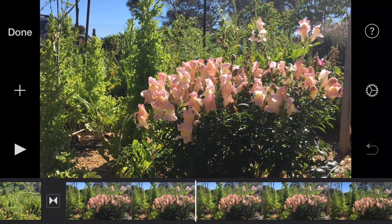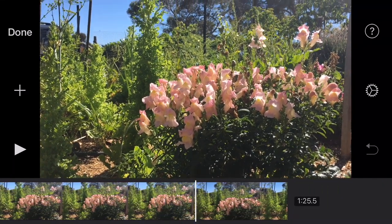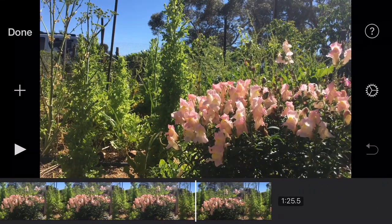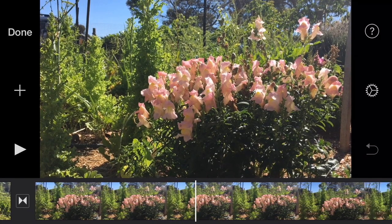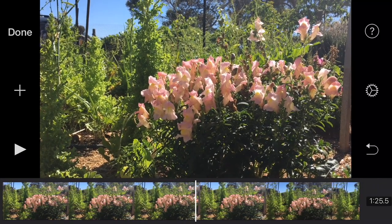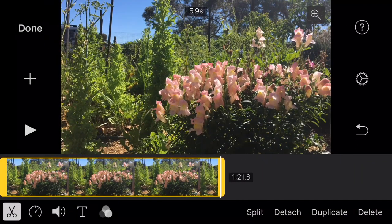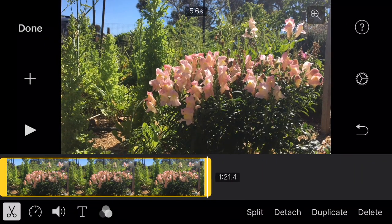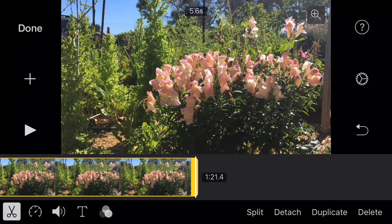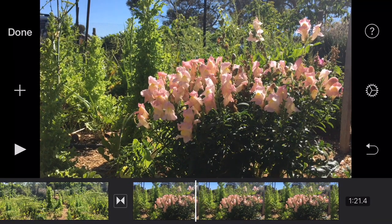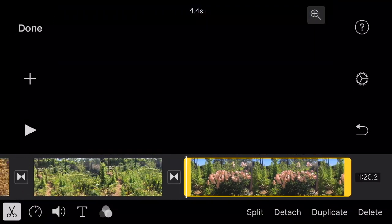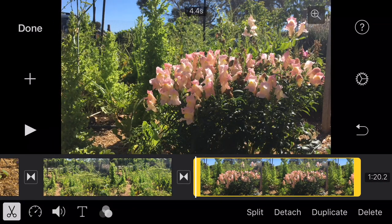We'll see about that one later. Here we have the last clip, which is actually the first clip I took. I'm dropping it in there and shortening it down to 4.4 seconds.